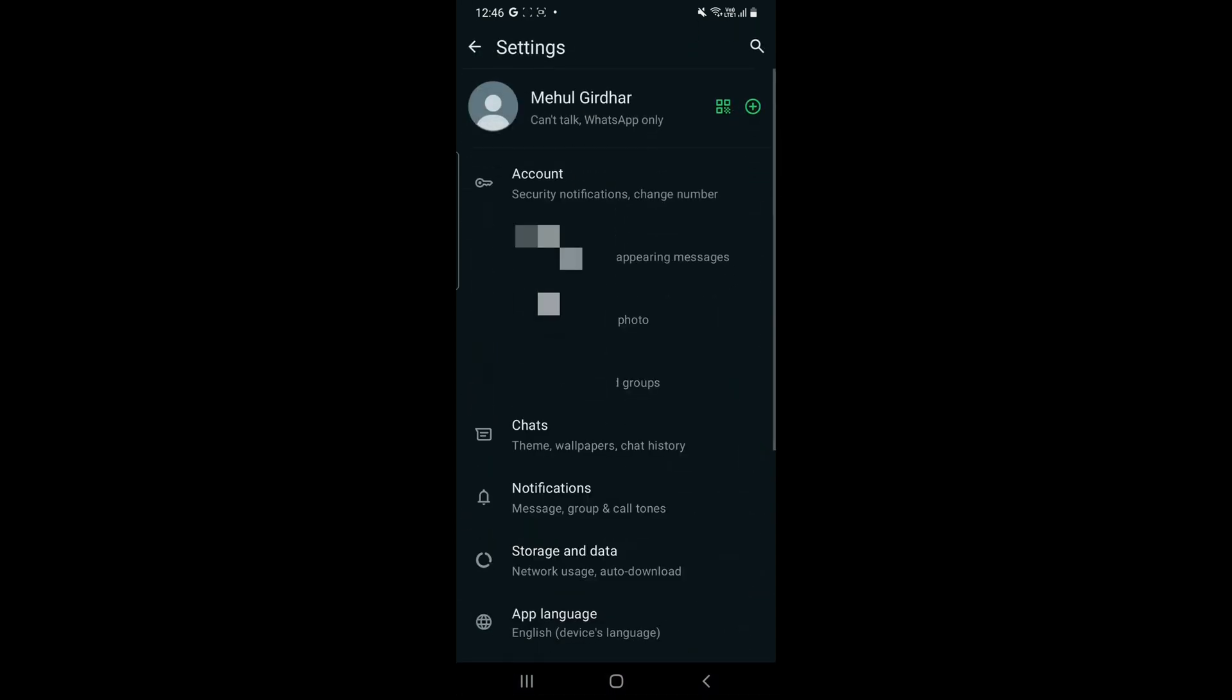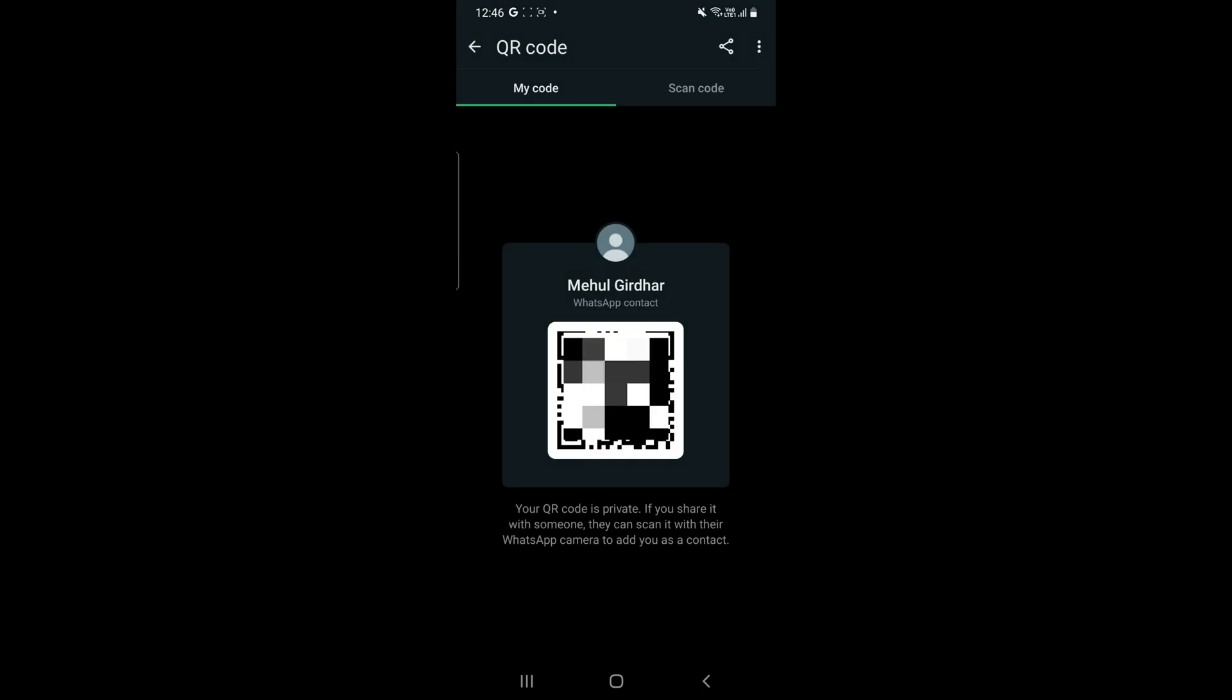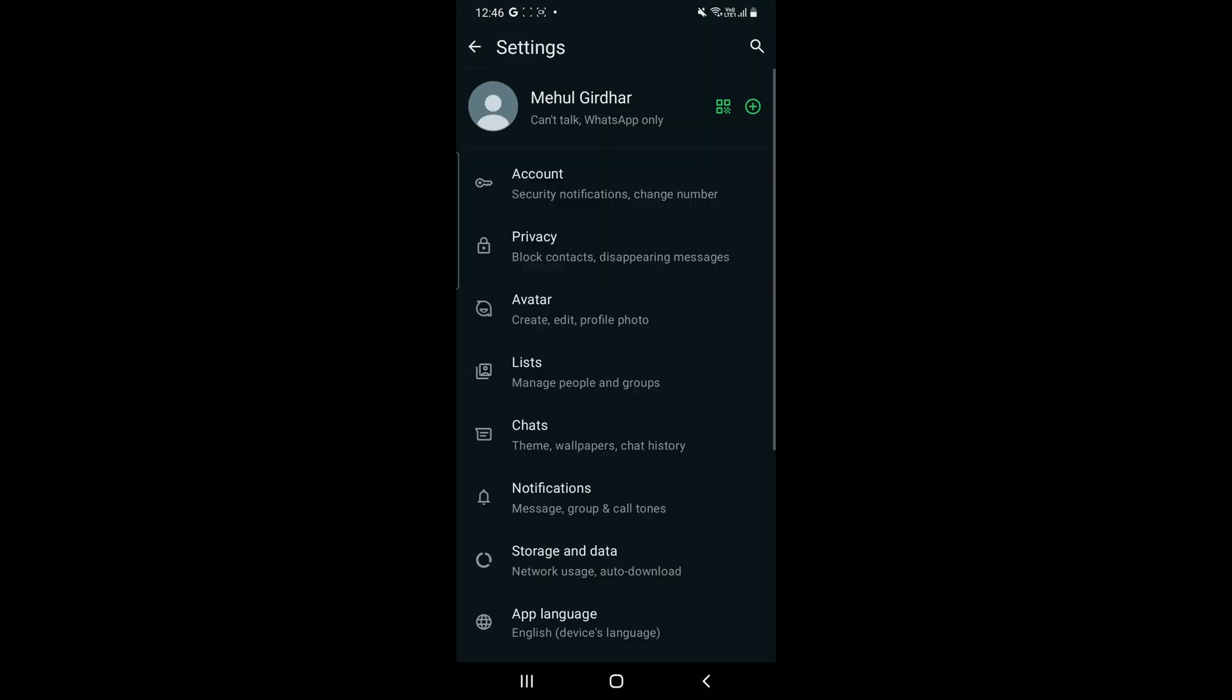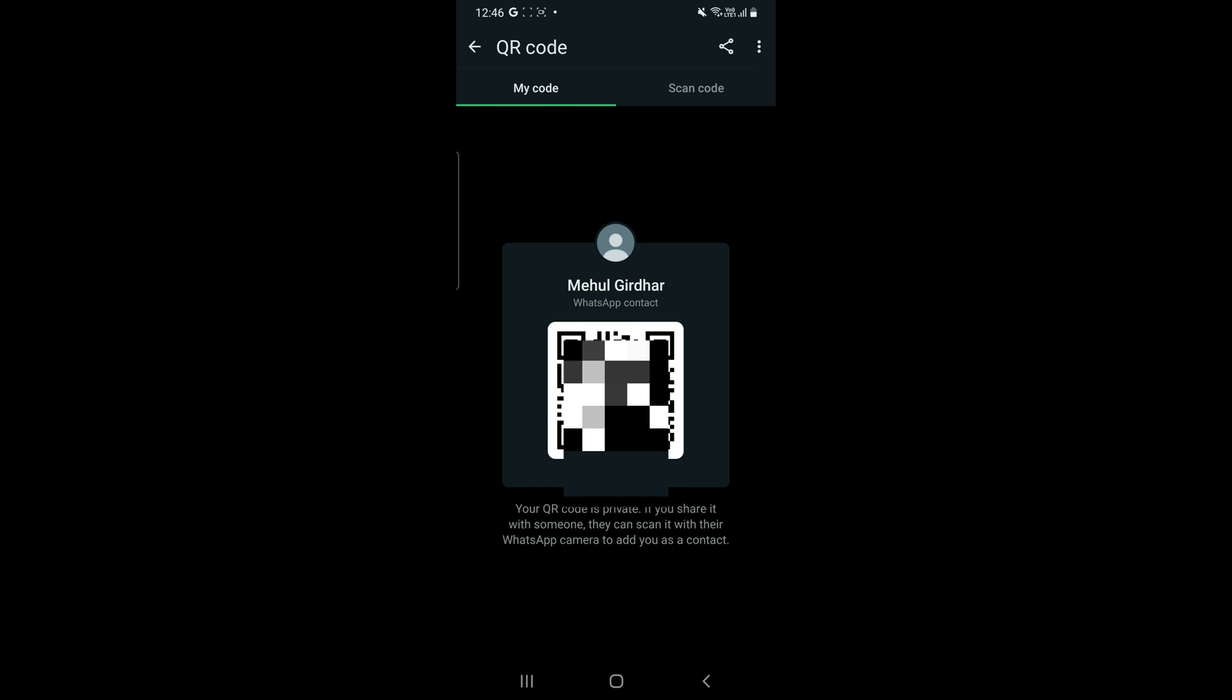Then you will see your name there, as mine is written 'me', and besides that a QR code is visible. You have to click on that and here your WhatsApp account QR code is visible clearly.